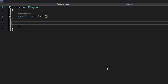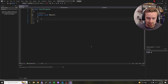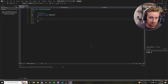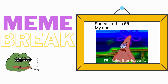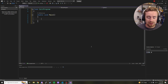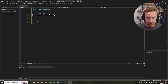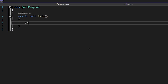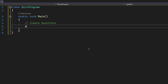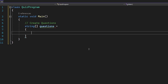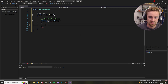All of our program code is going to take place within this main method. Let's think about how we want to lay this out. We need a list of questions to show the user, a list of answers to go along with those questions, and then we need to validate whether or not the user got the questions right or wrong. We need some way to collect that information. Let's begin by creating our list of questions — this is going to be an array of strings.